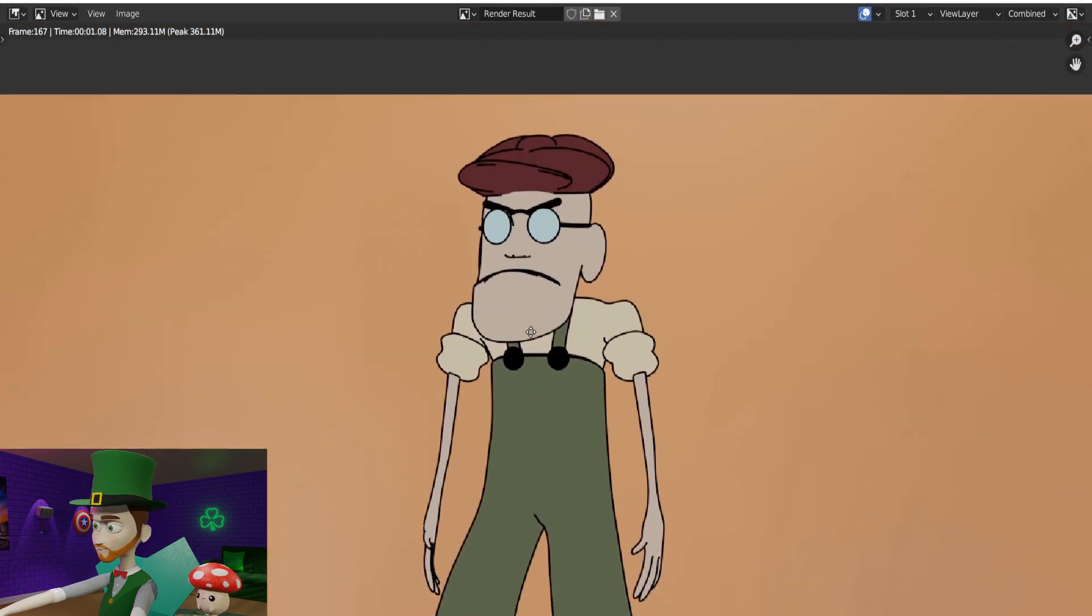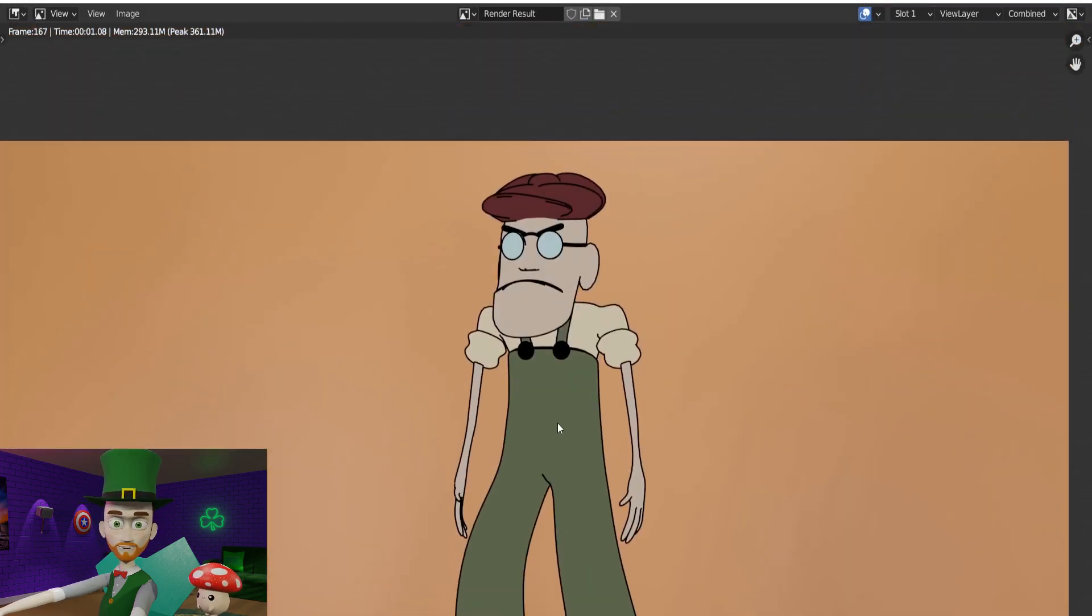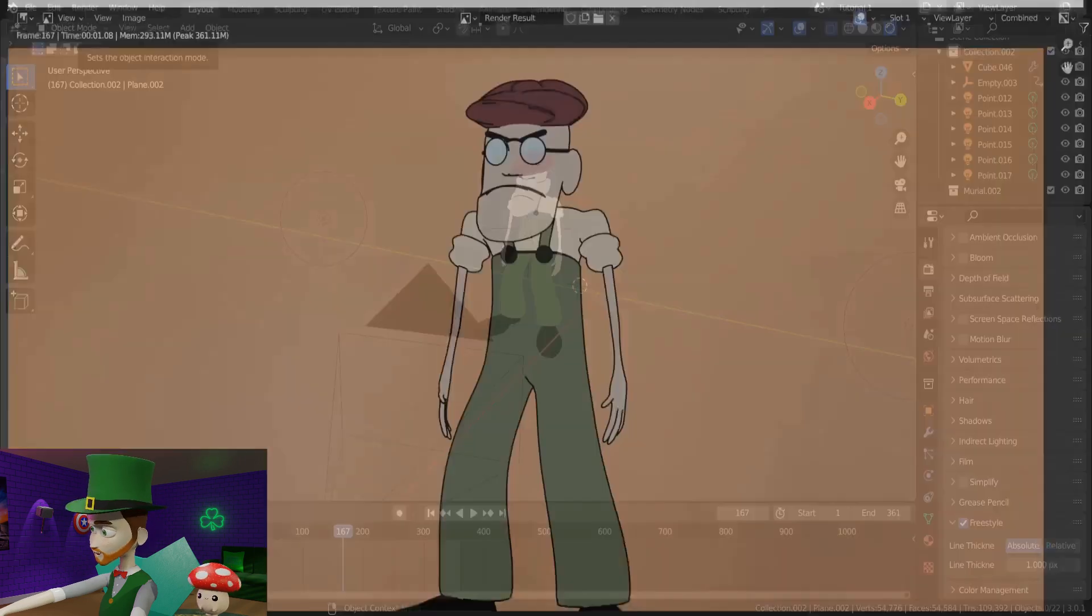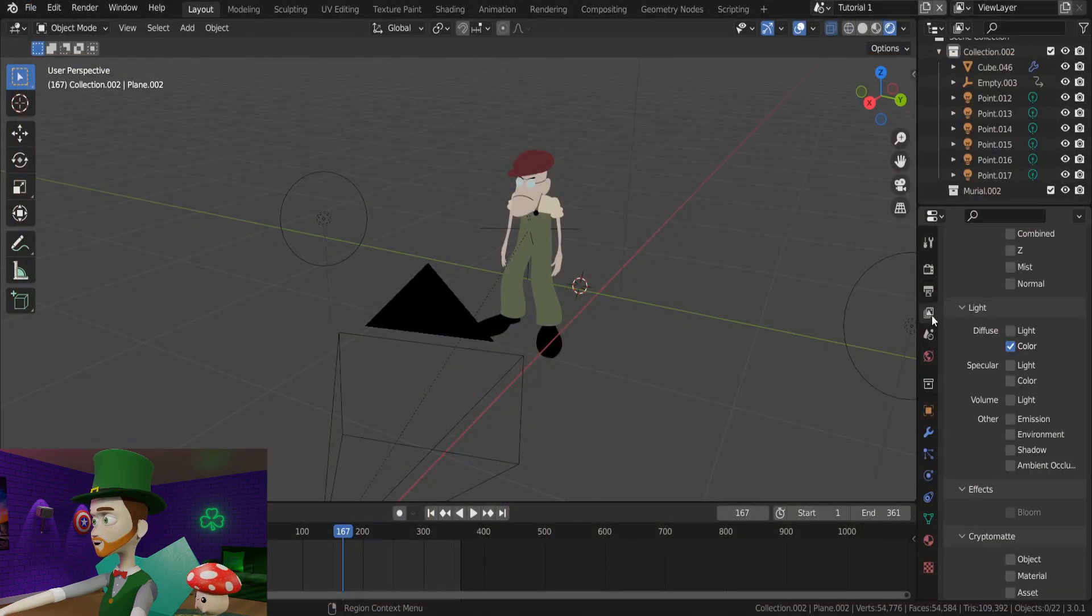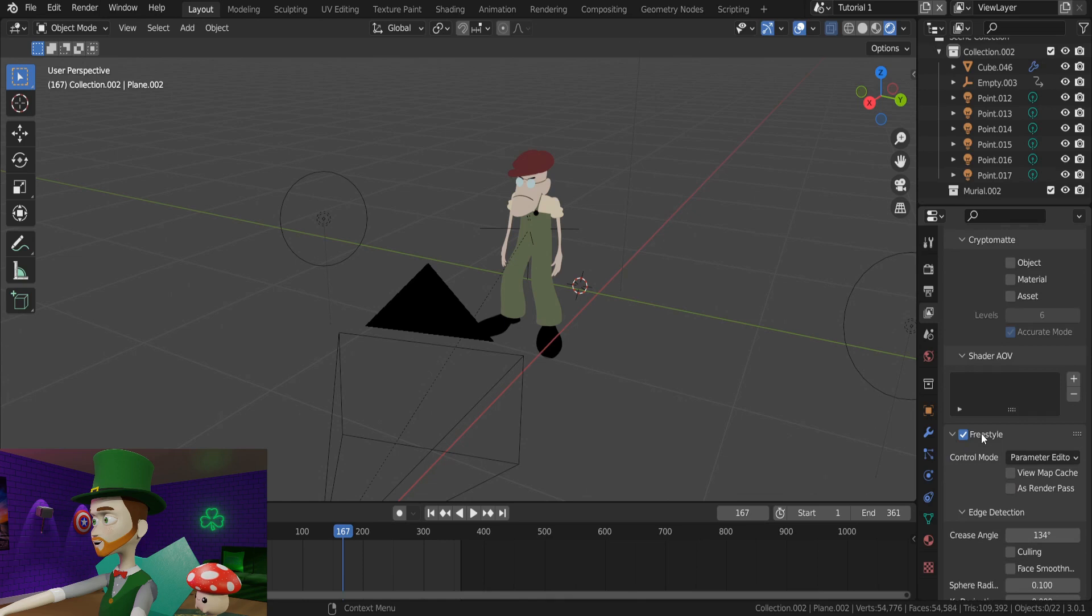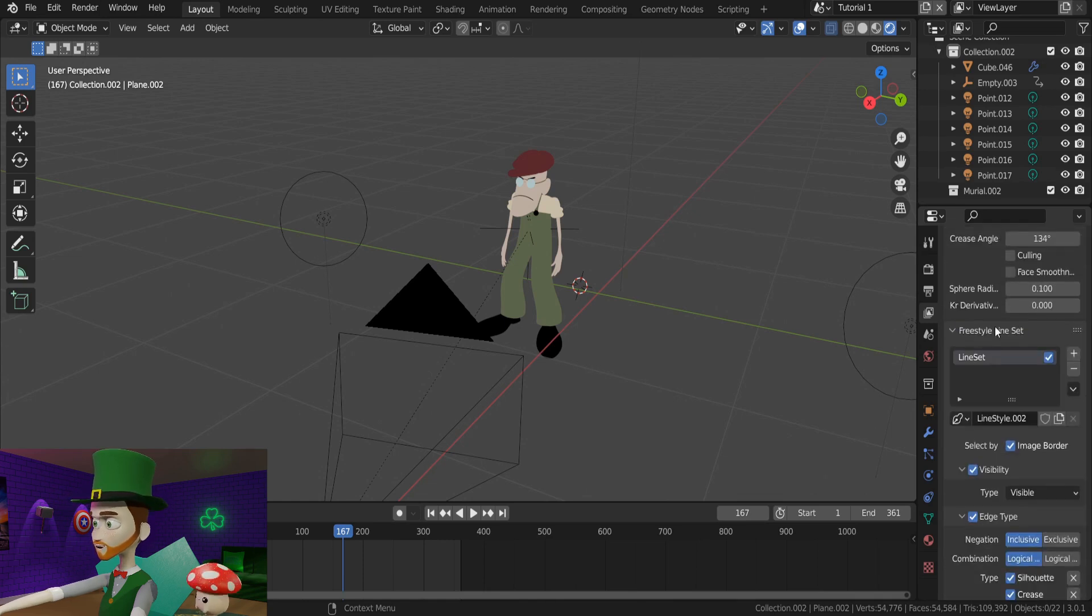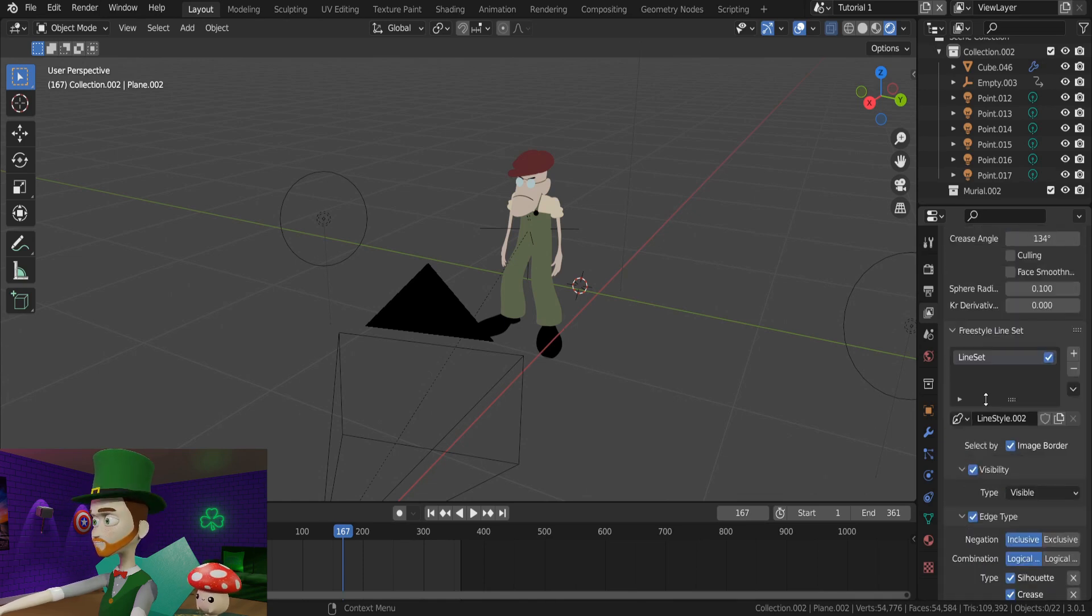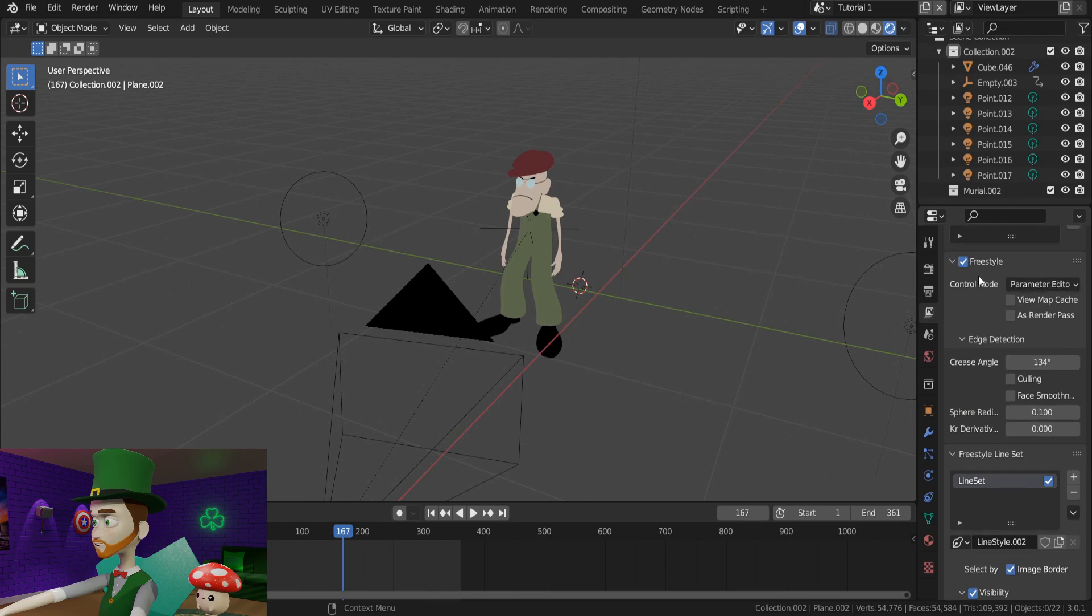Sometimes I find that there can be lines appearing where they shouldn't be. When I see this, I navigate to the Layer Properties tab, and scroll down again until I see Freestyle. And underneath we can see this adjustable angle here. This will decide the minimum angle to be given an outline.